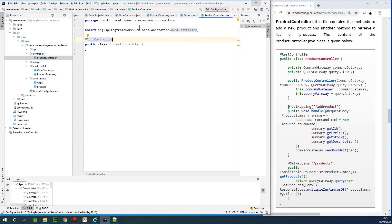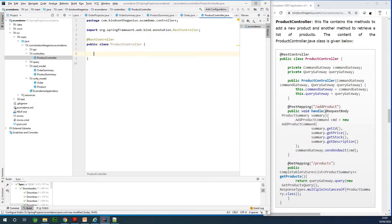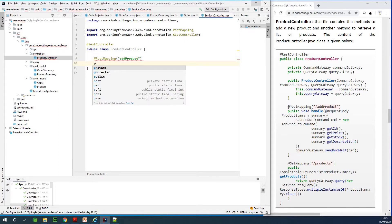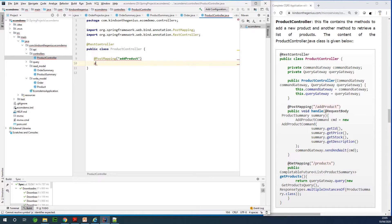Now we want to write two methods: one method to return a list of products, and a second method to add a new product. Let's start with the first one. We will need a POST mapping, and the POST mapping is going to be to the endpoint 'add-product'. It's going to be a void function — it's not going to return anything.